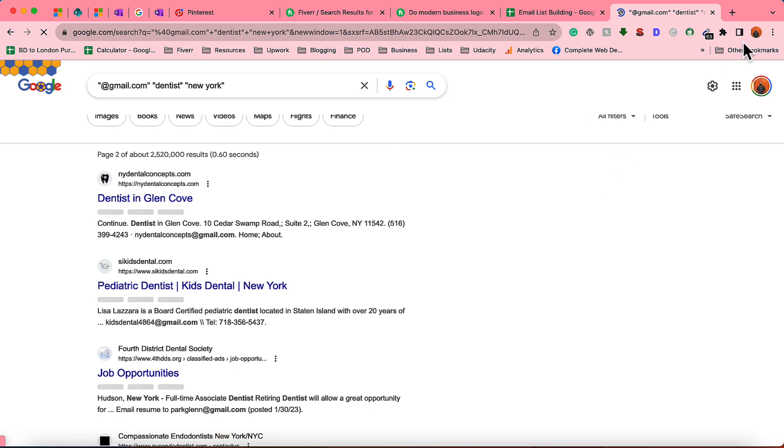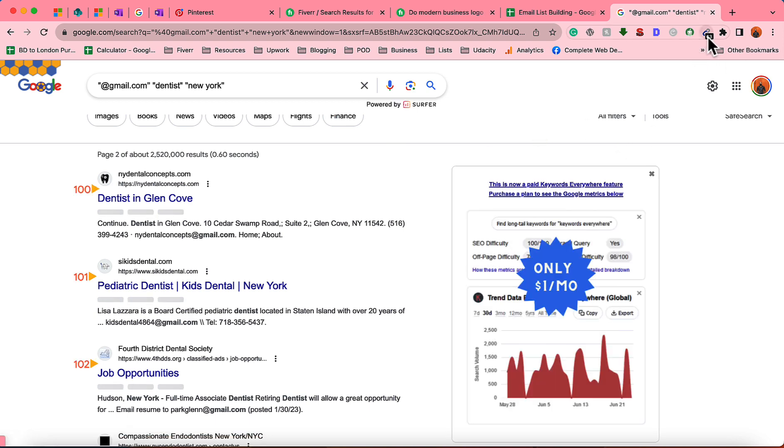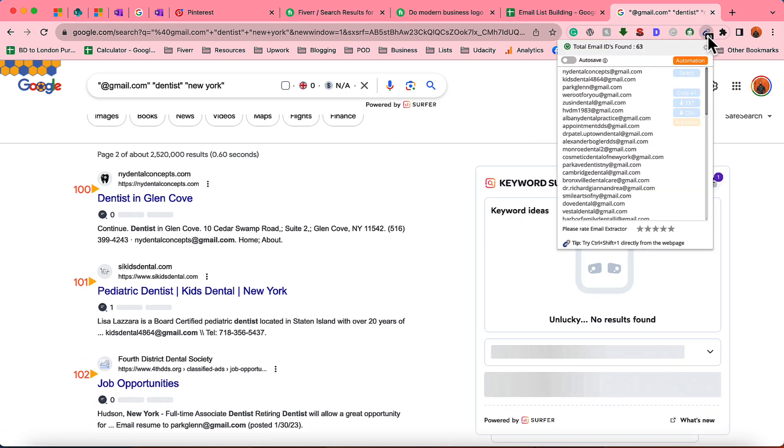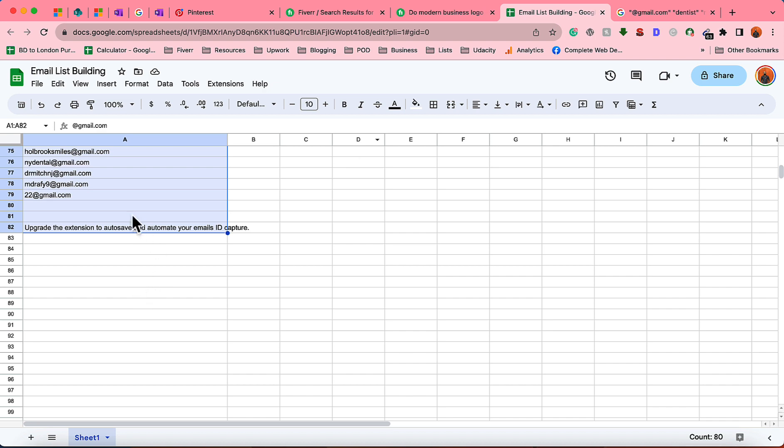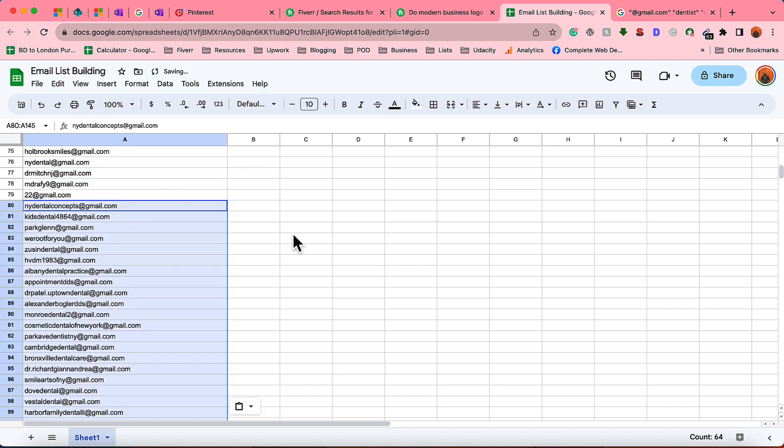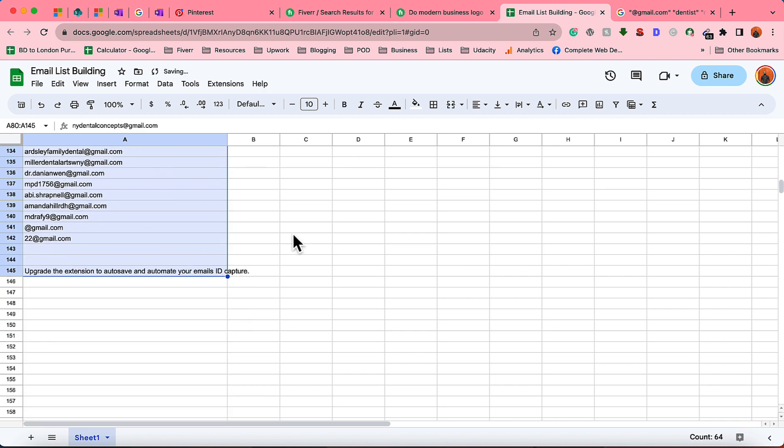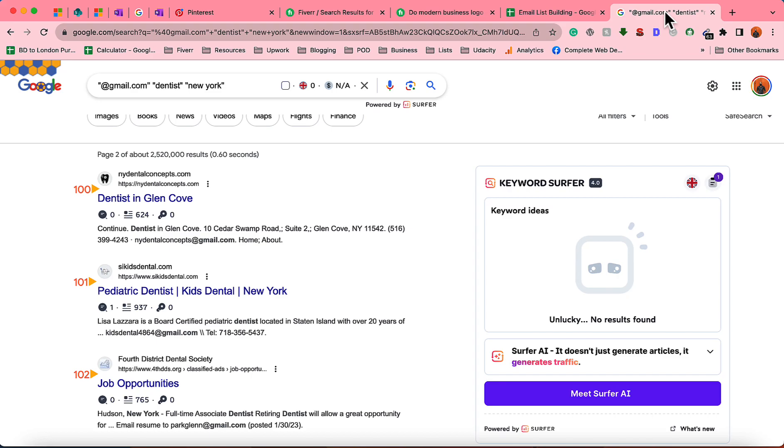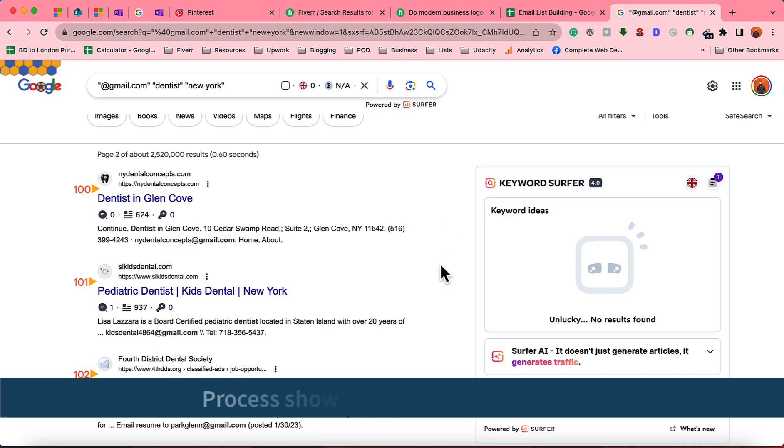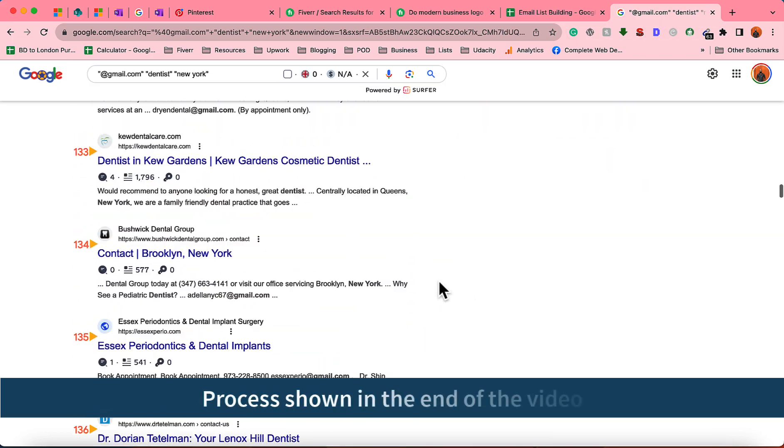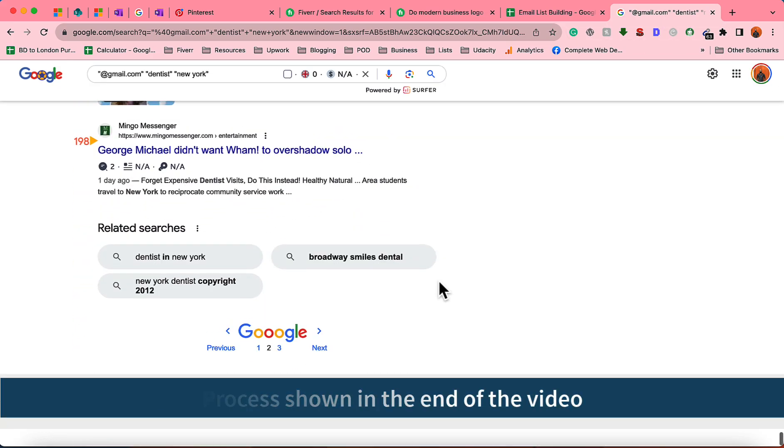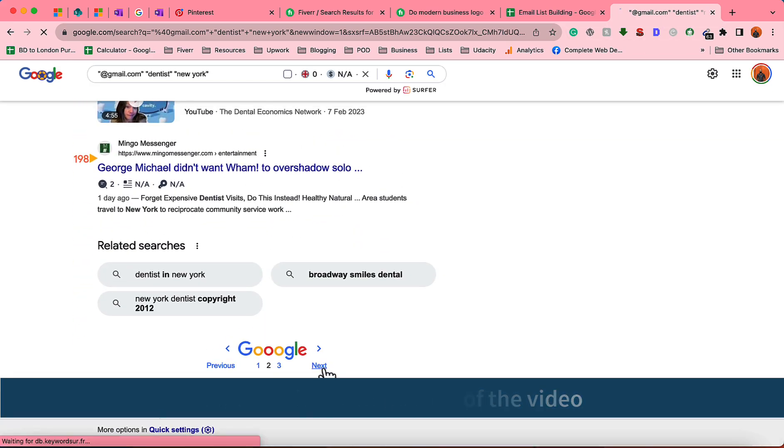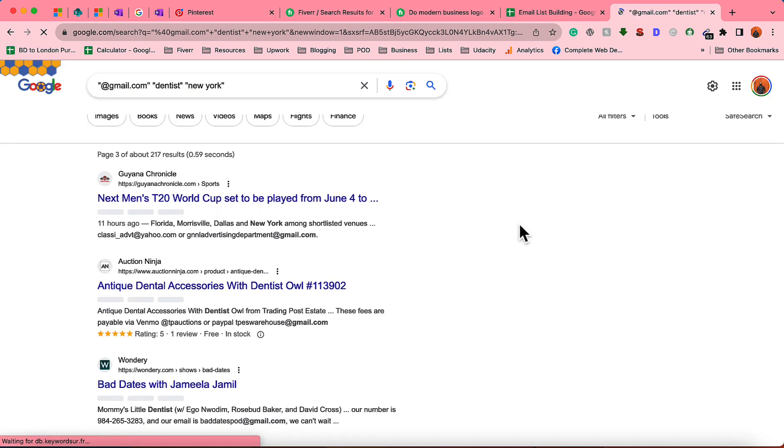Now let's go for the next page. Here in this page we have got 63 email addresses. Let's copy them all and go back to the spreadsheet. We're going to paste them and we're going to find some wrong email addresses or duplicate email addresses which we have to clean up later. But for now let's move on and see how many emails we can collect in five minutes.